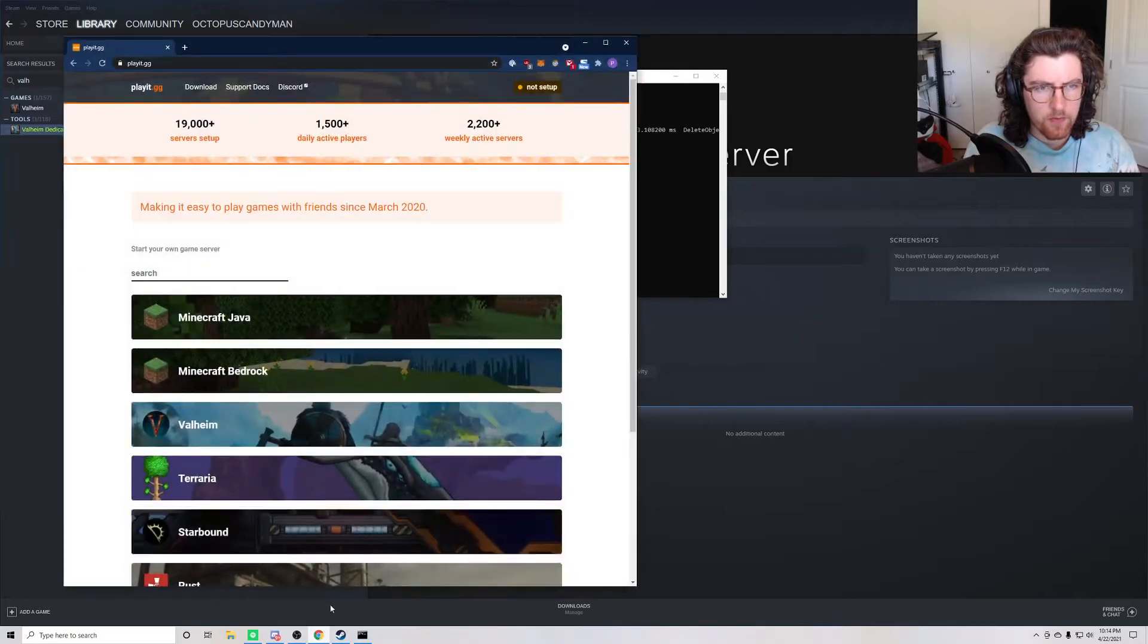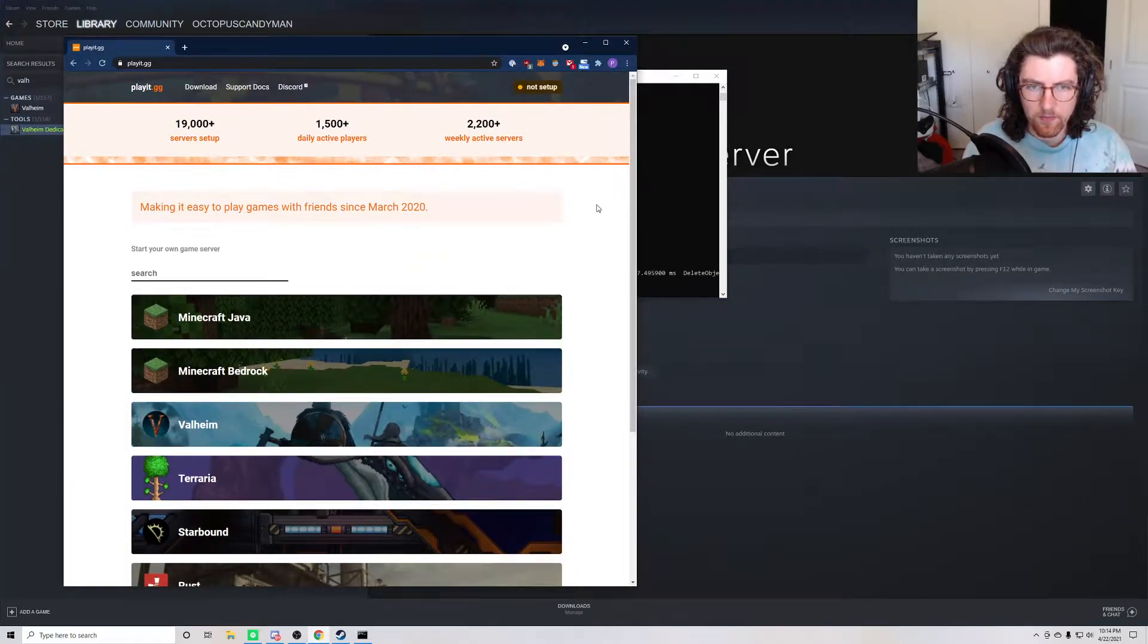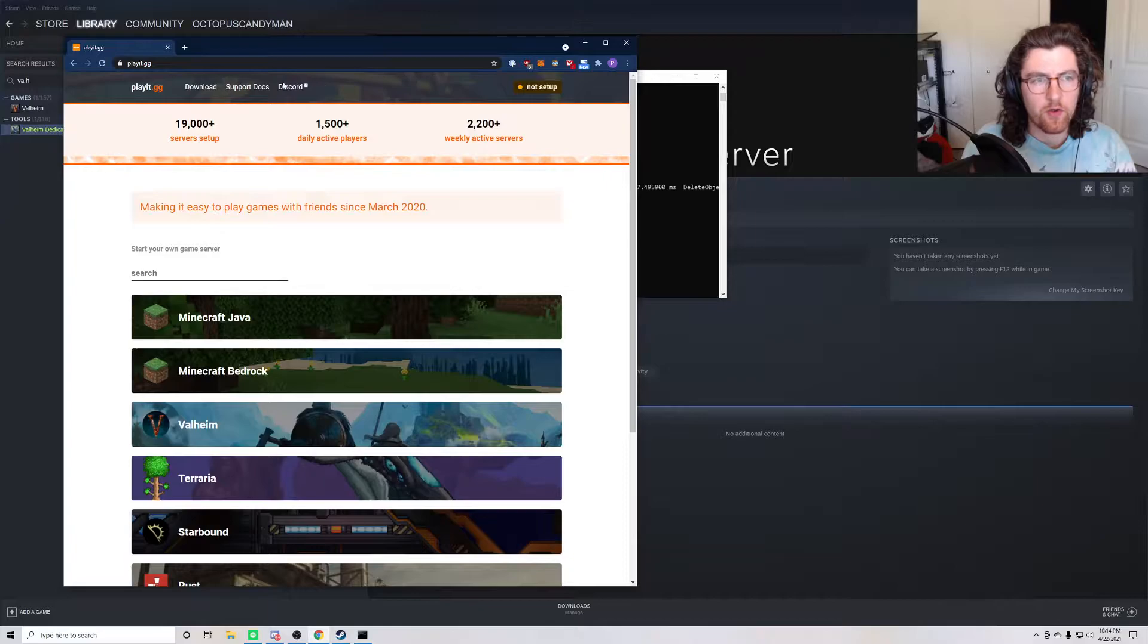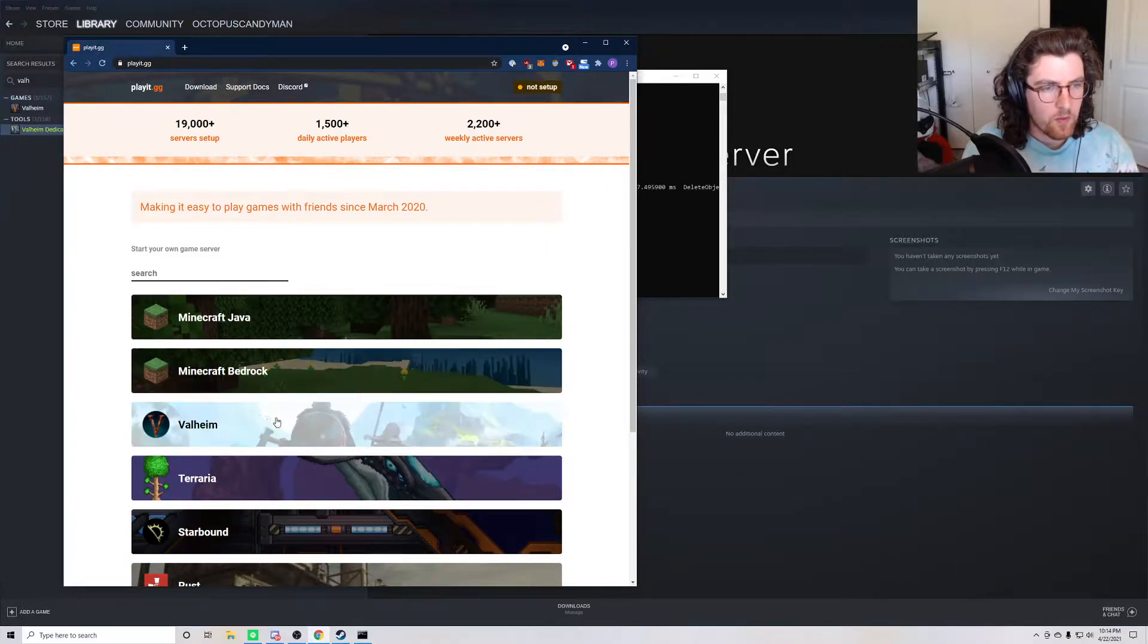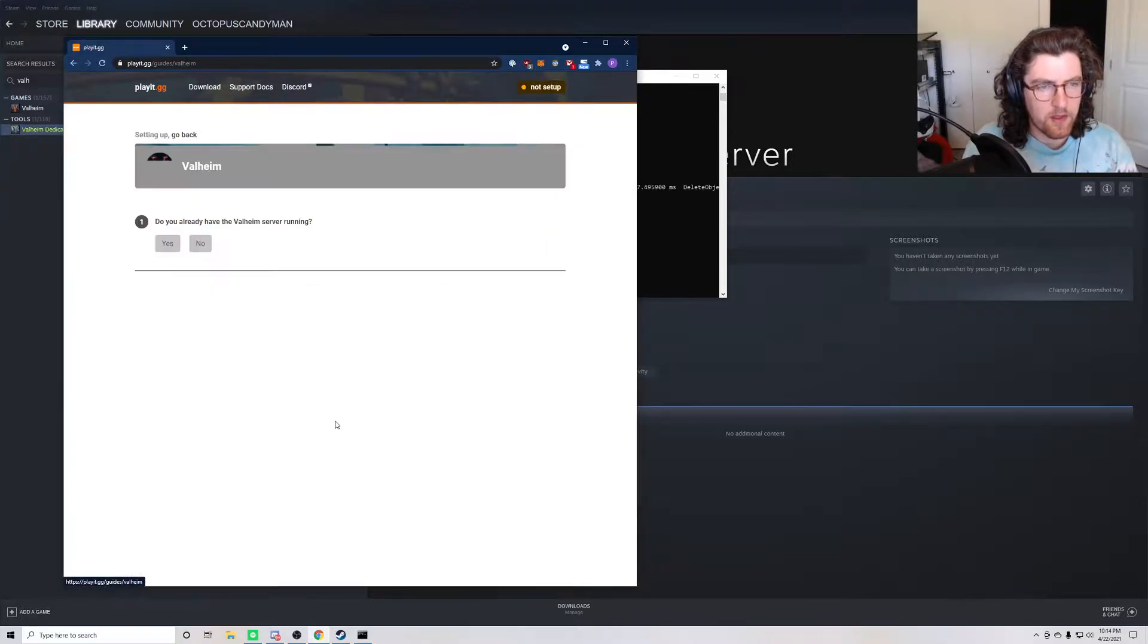Now, the next thing we want to do is set up the server to be accessible from anyone in the world. So if we go to the Play.gg website, we can see there's a guide for Valheim. So we click that.